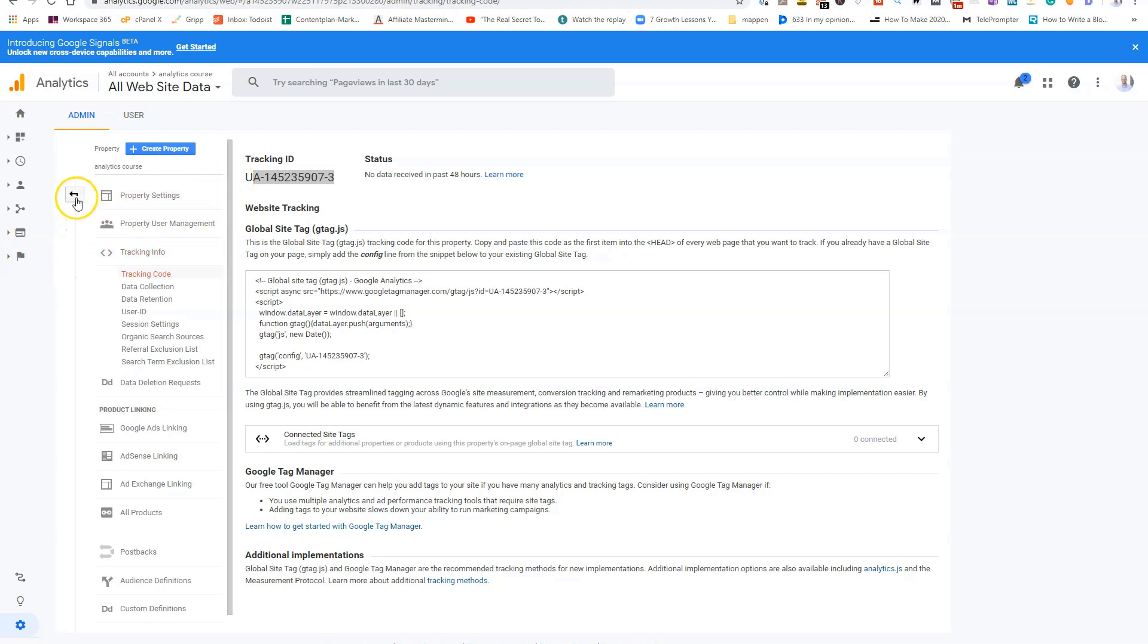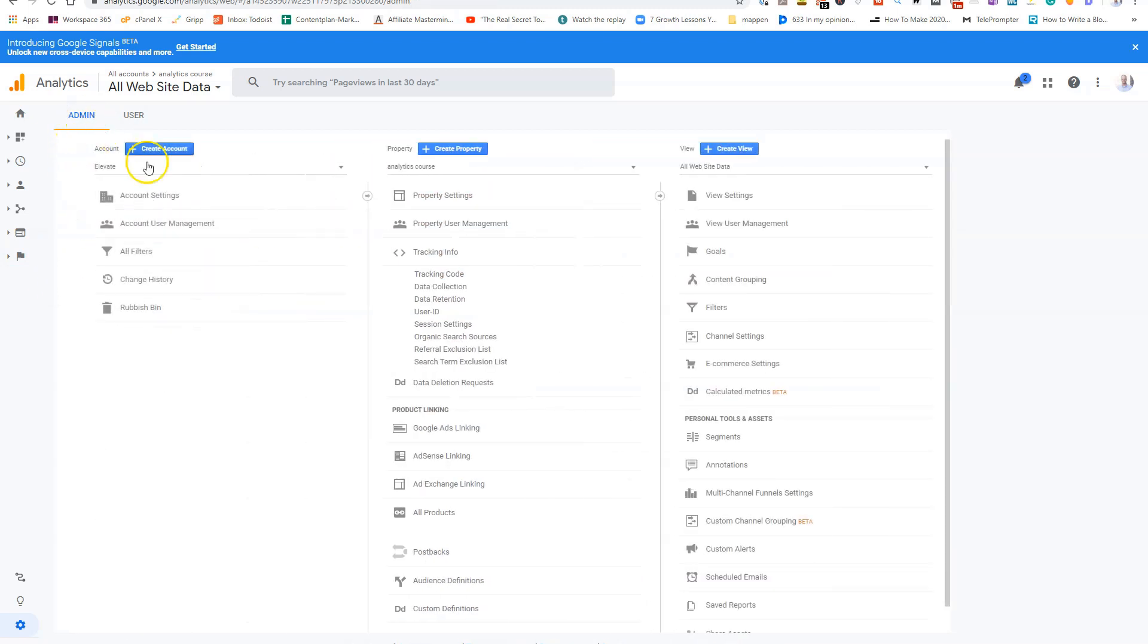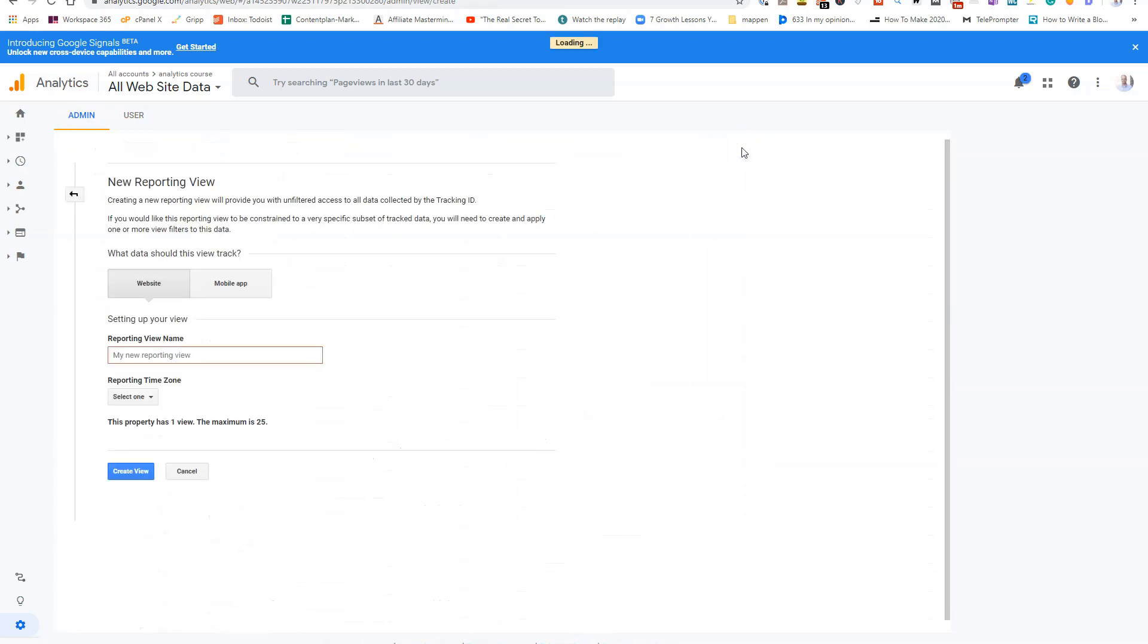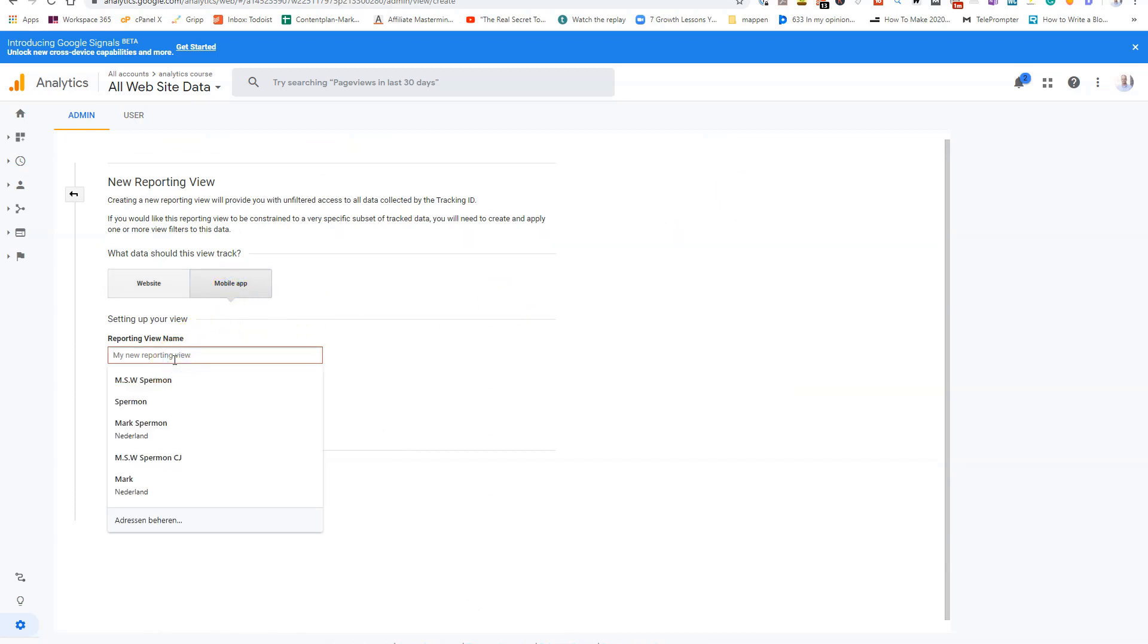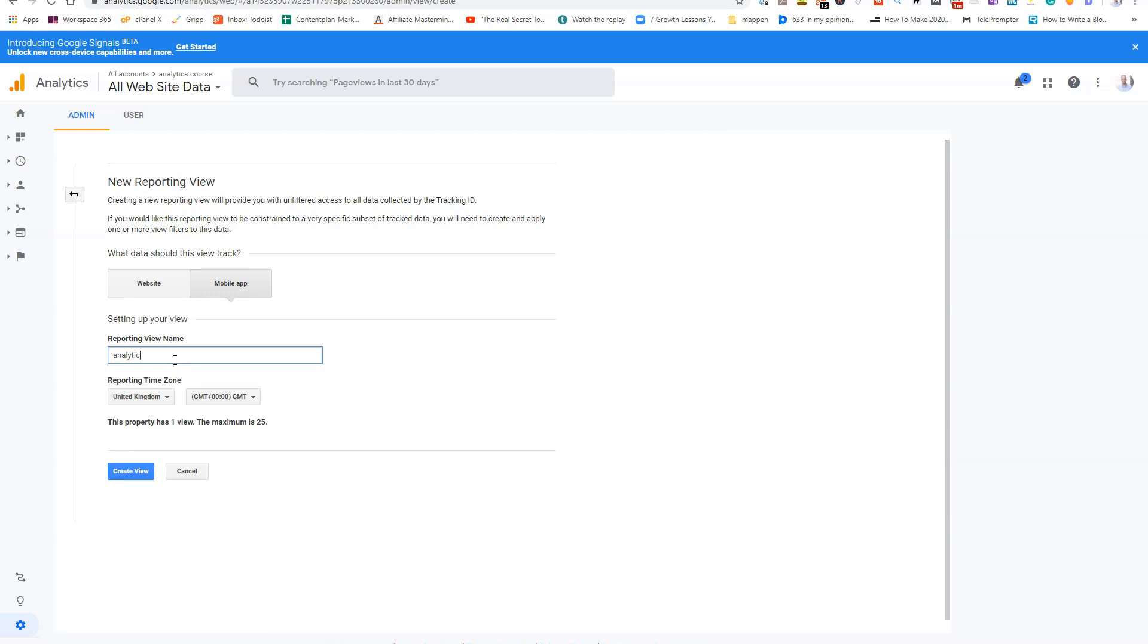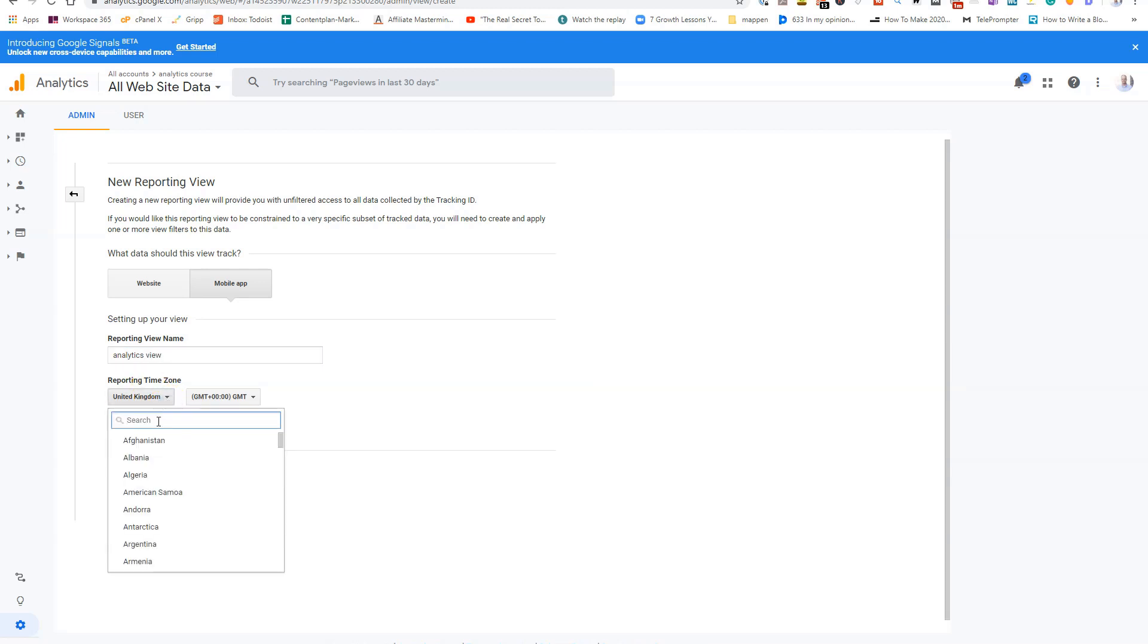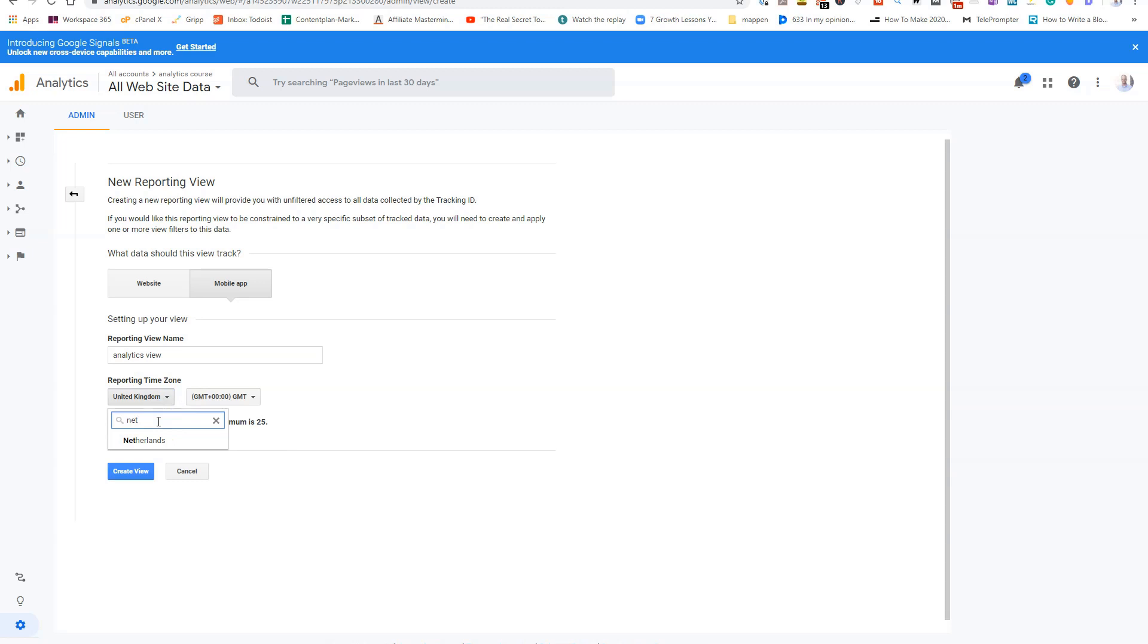What we're now gonna do is back to our admin tab. And now we are clicking on create view. Here we choose mobile app. We give it the name. So analytics view. Select a reporting time zone. So Netherlands. And we create a view.